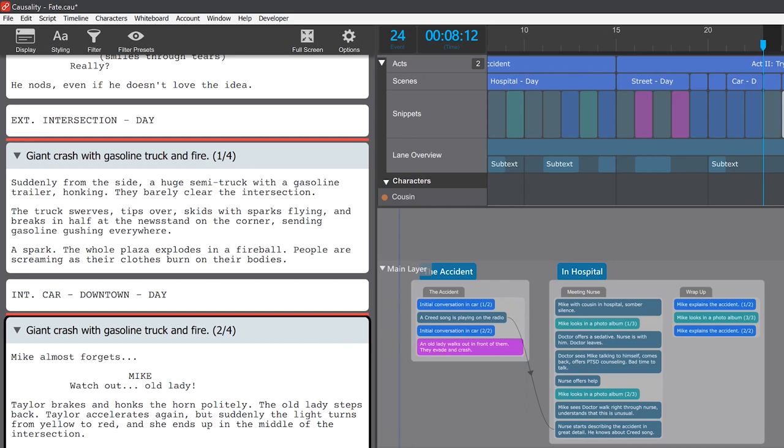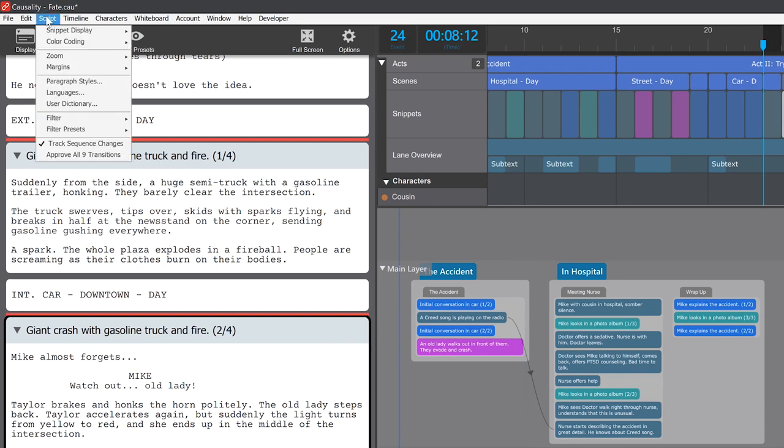If you have a lot of transitions that you're all fine with, you can approve all of them in bulk from the menu.